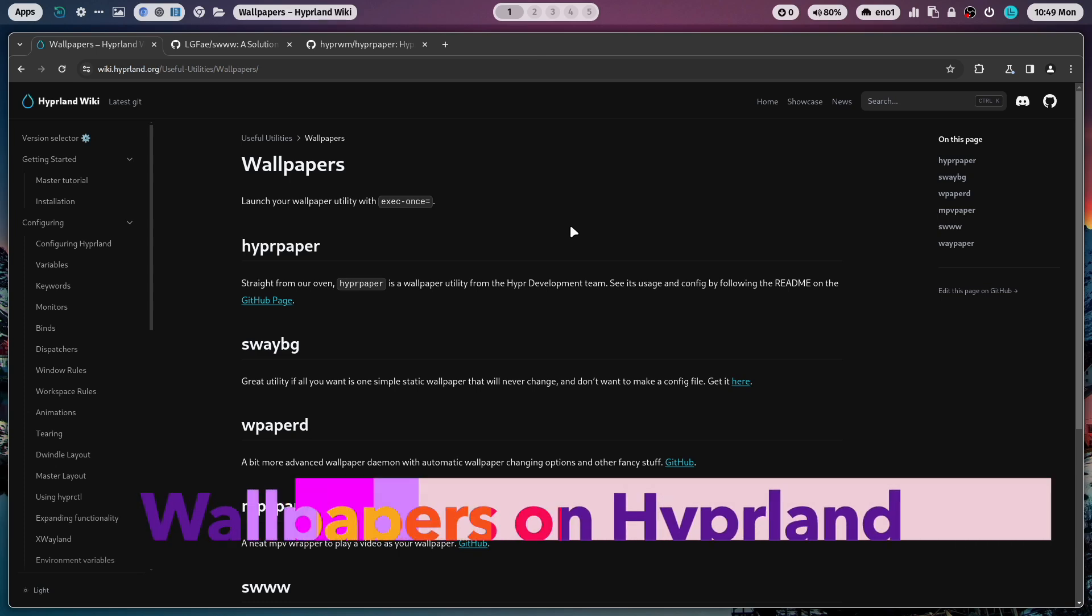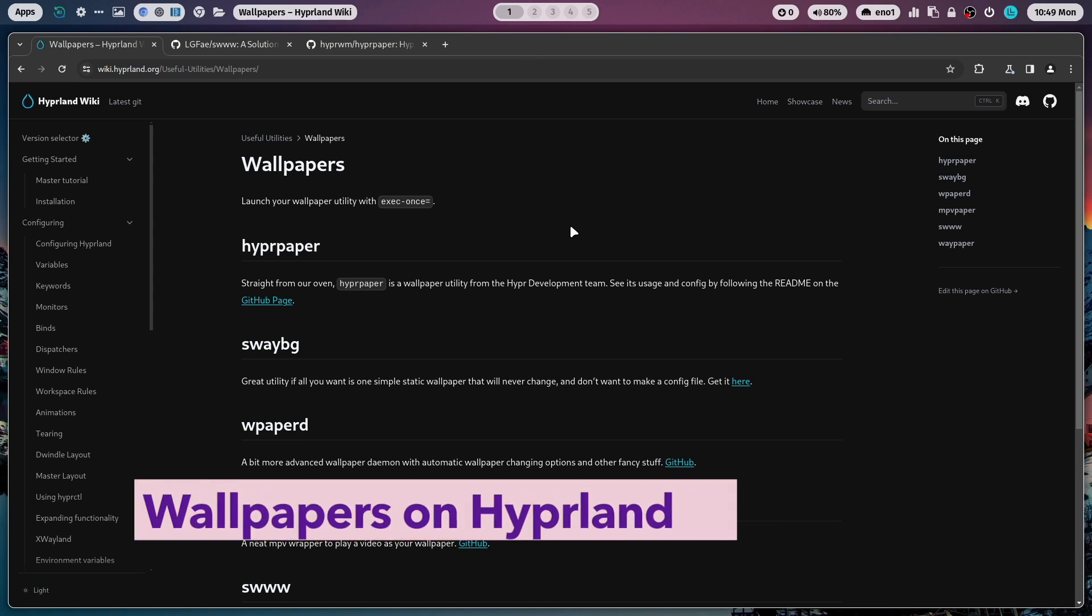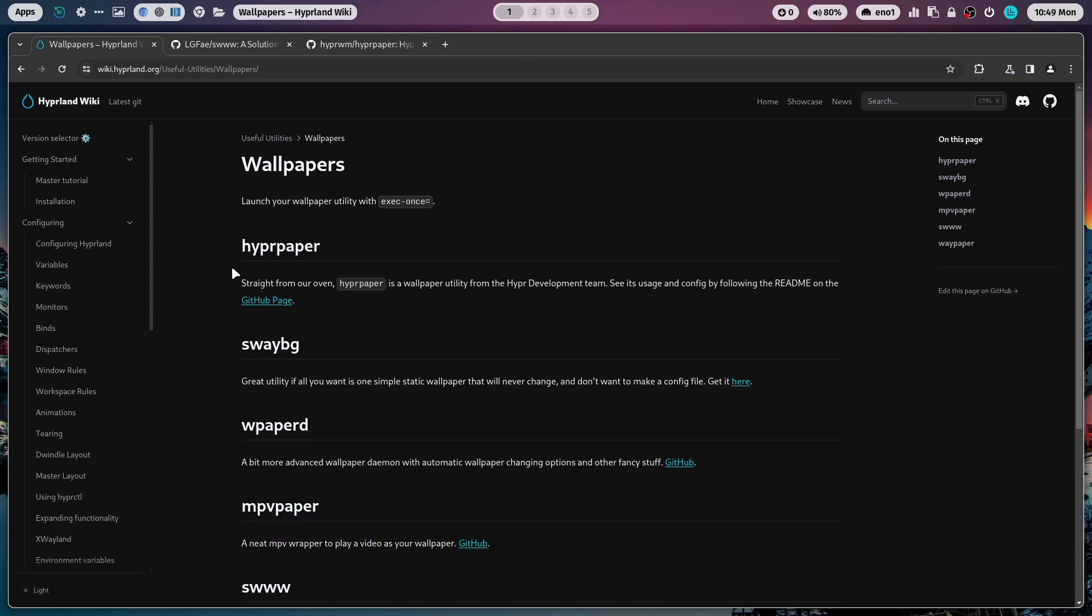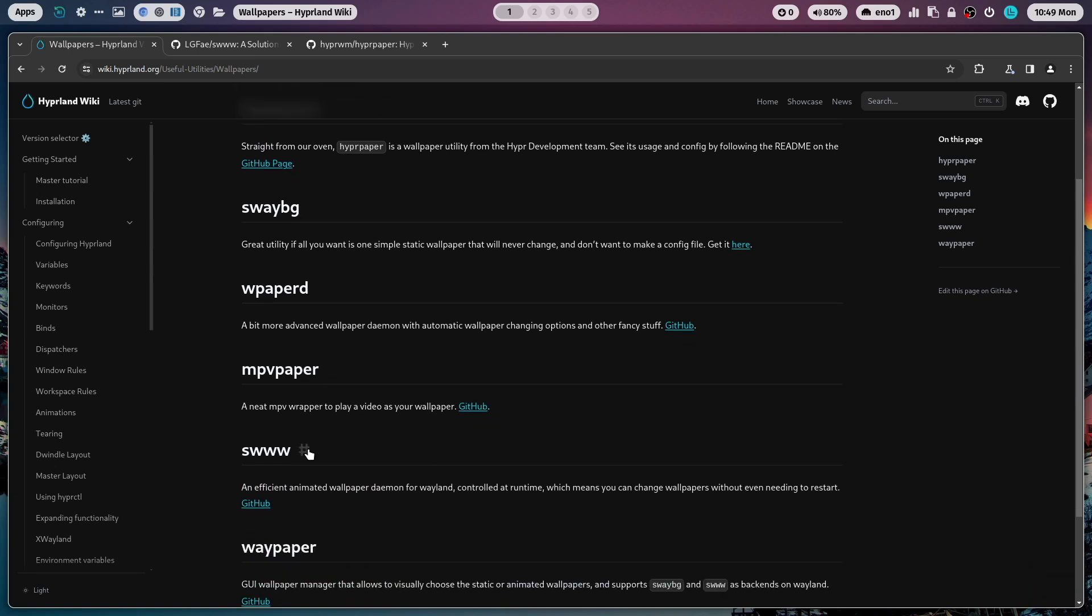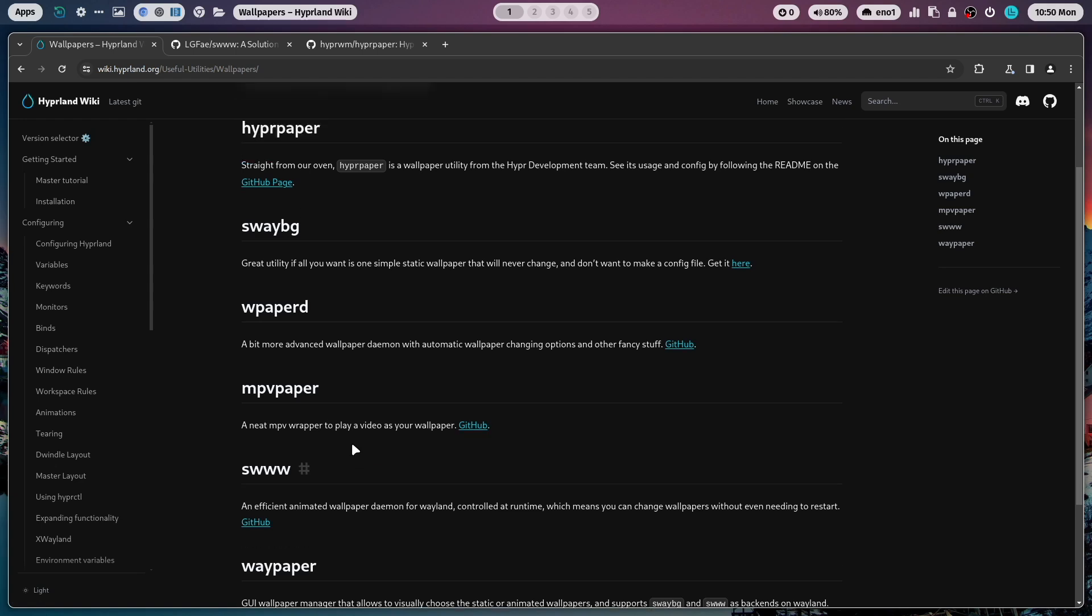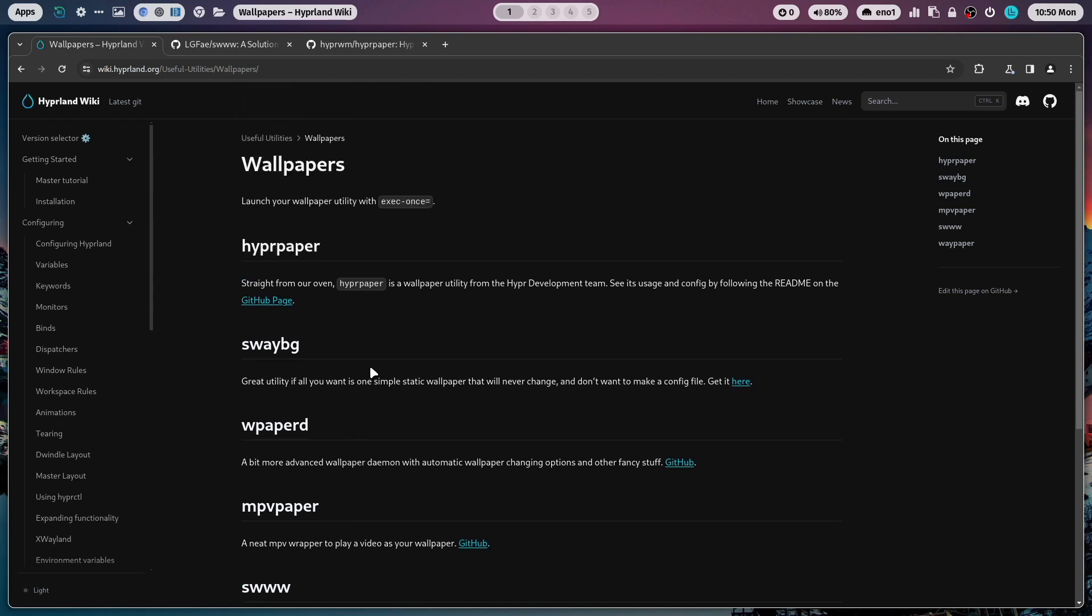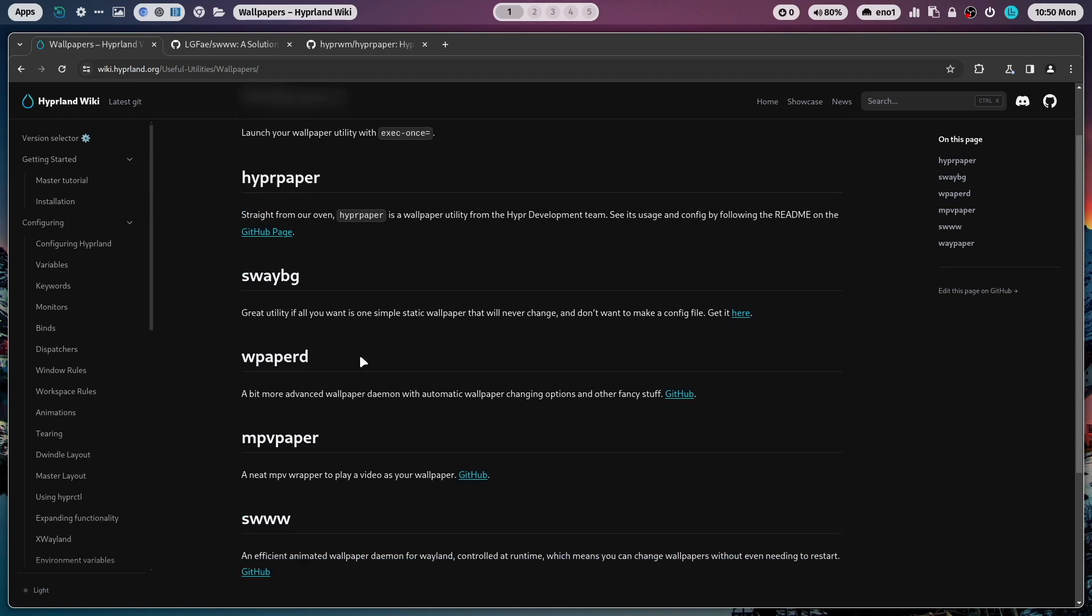On Hyprland you can use several packages to set up a wallpaper. The solution coming directly from the Hyprland developer team is hyperpaper. The solution that I'm currently using in my dotfiles is swww but the new version 2.8.4 of my dotfiles will include a switcher where you can choose between swww and hyperpaper.